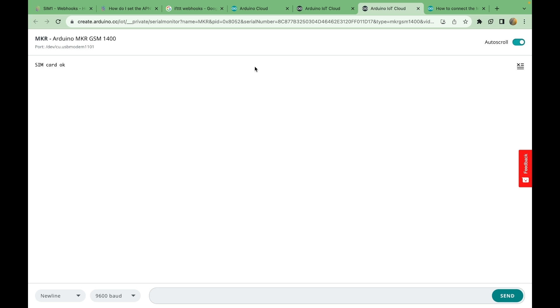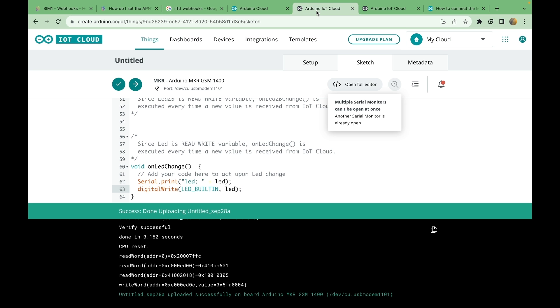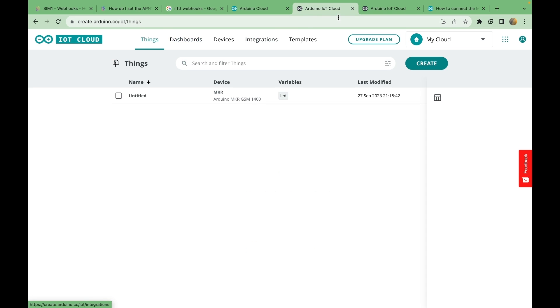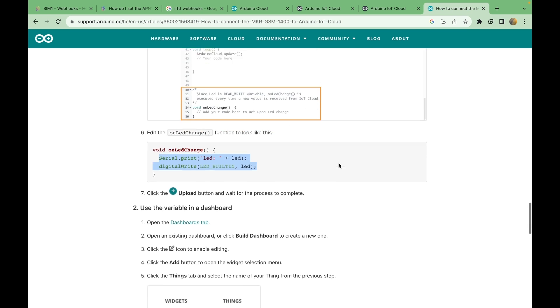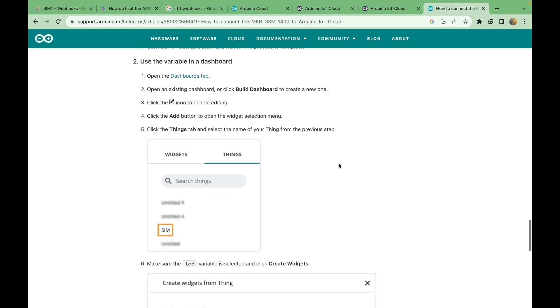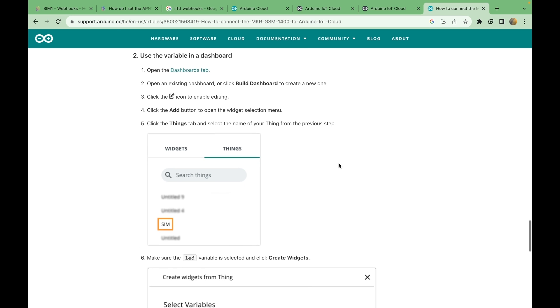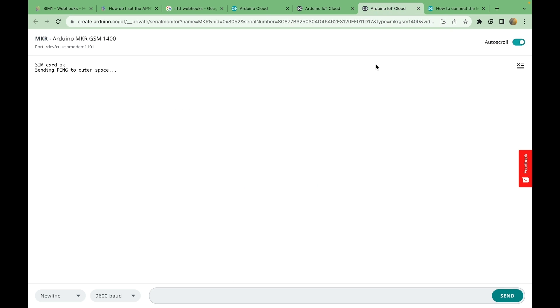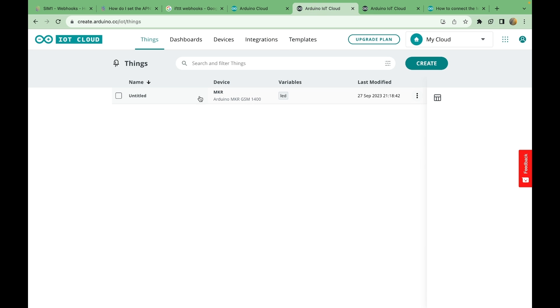So let's open the serial monitor. Oh my god, it's actually working. Okay. So let's go to dashboard. Oh, how did we... Let's go to the guide. How did we switch it on and off? Okay, we need to make a... So we go on the dashboards tab. Build dashboard.